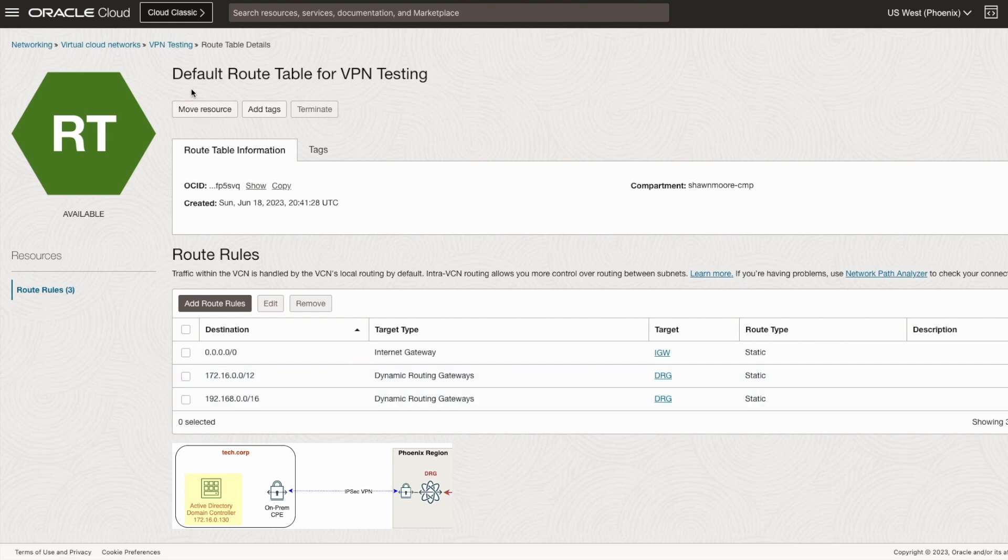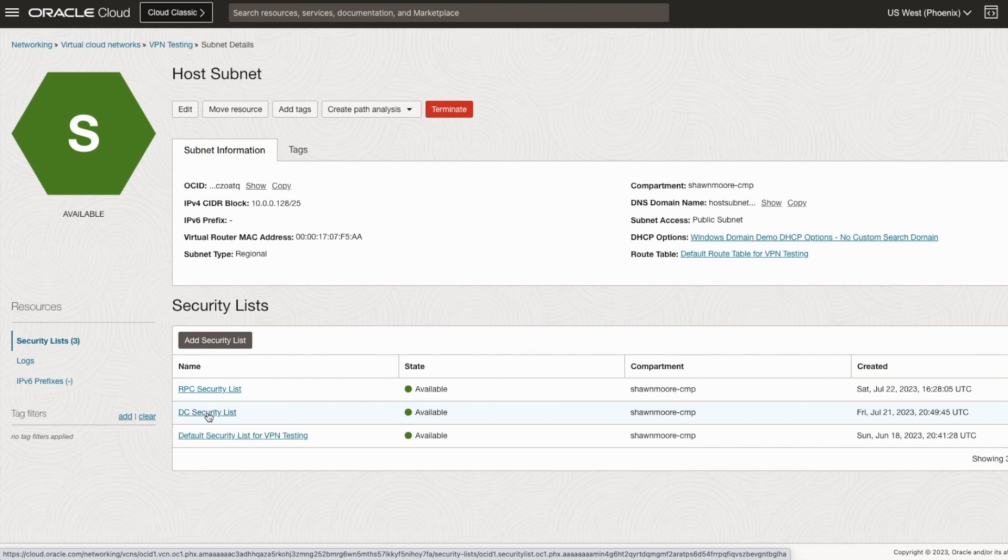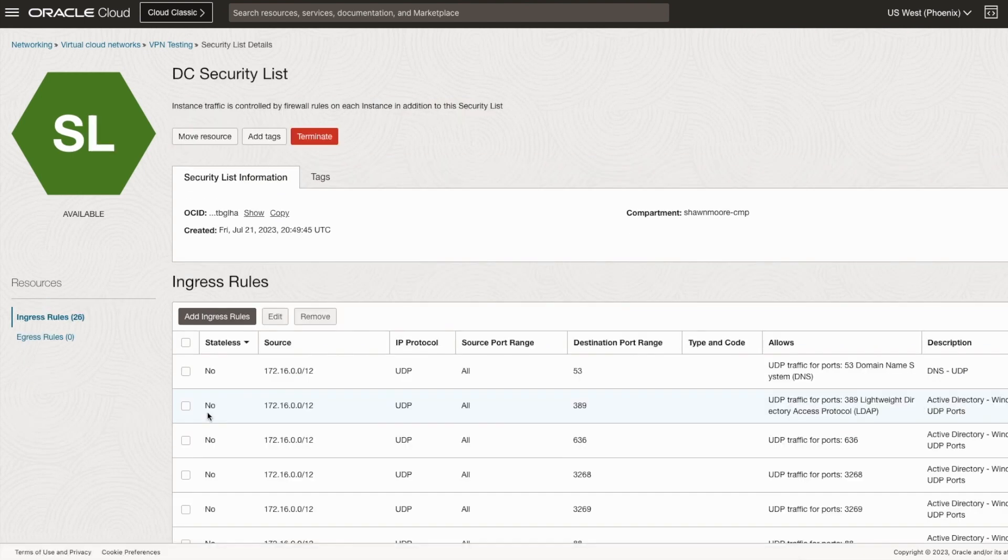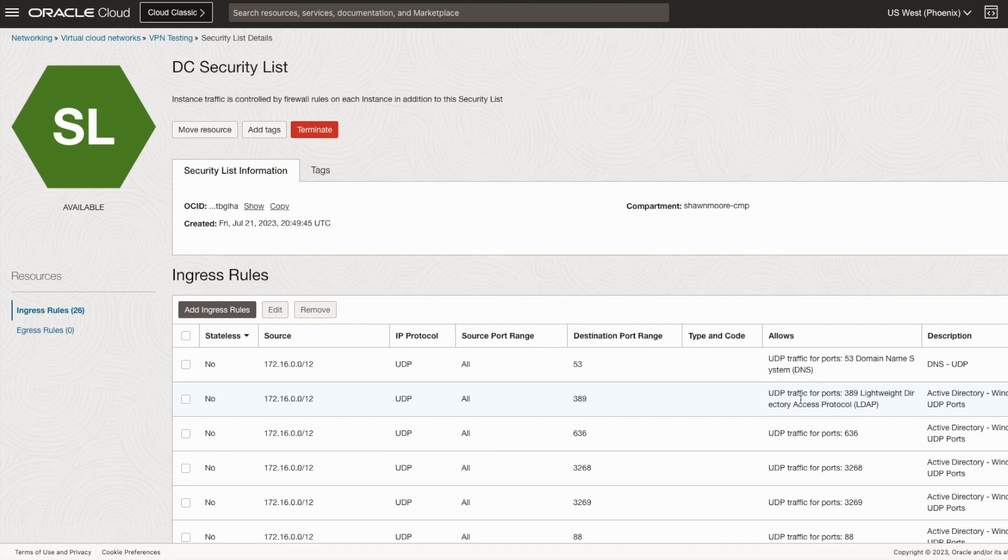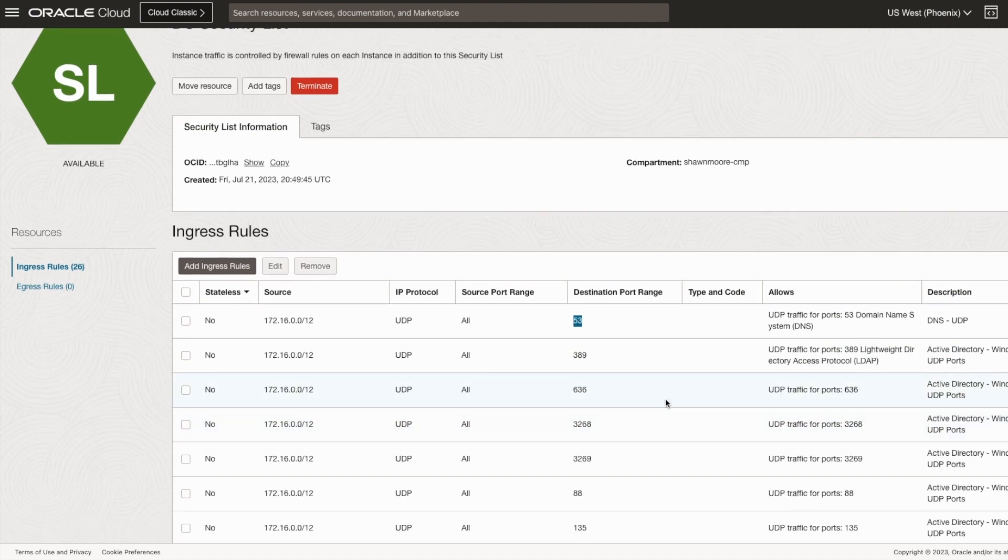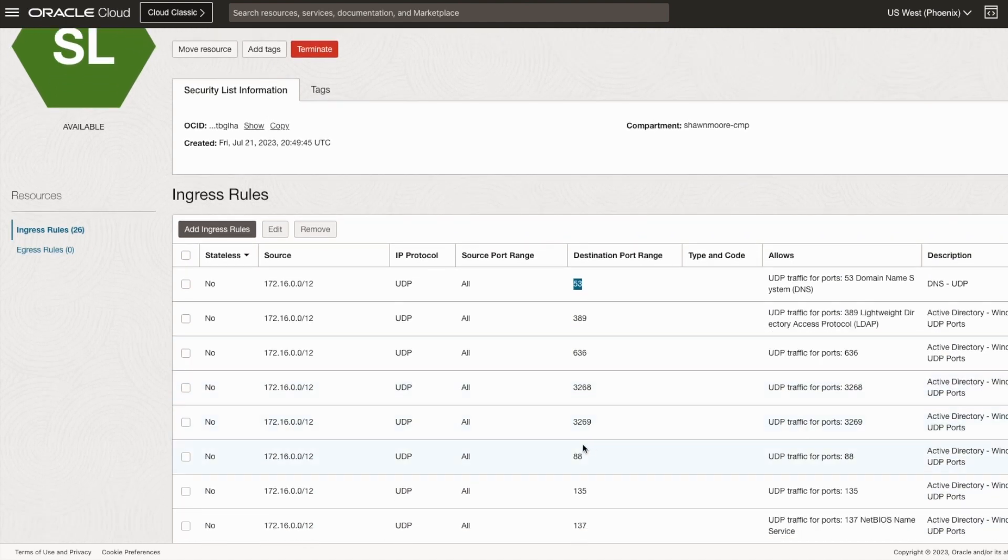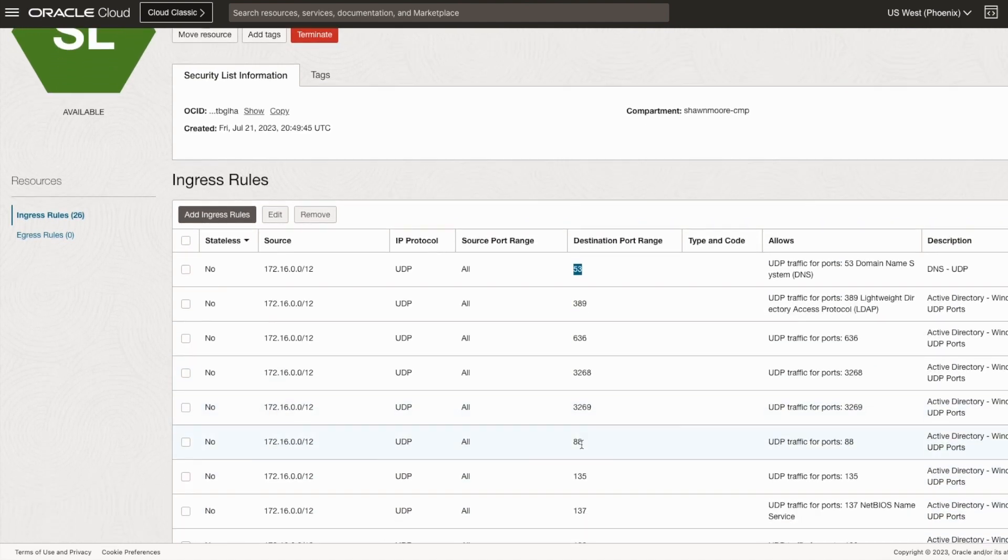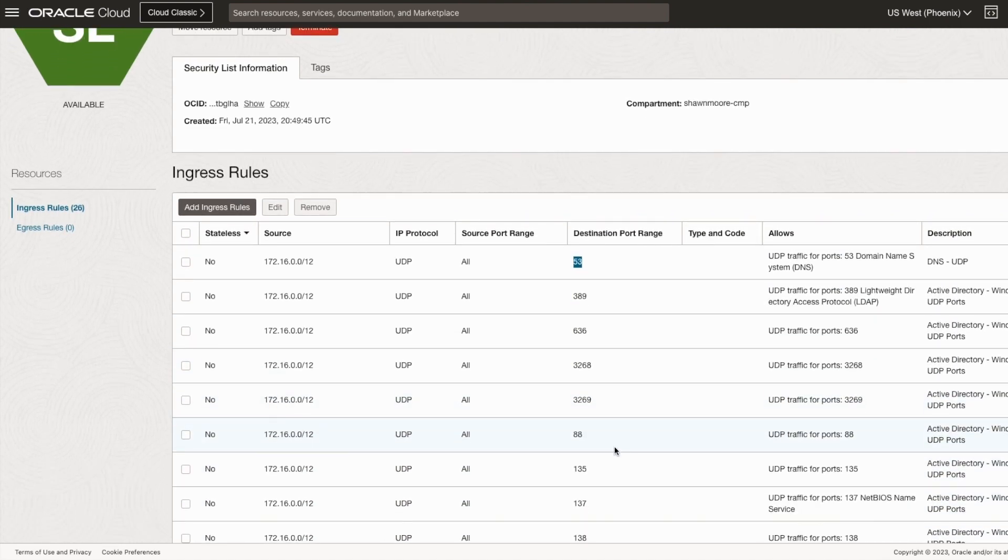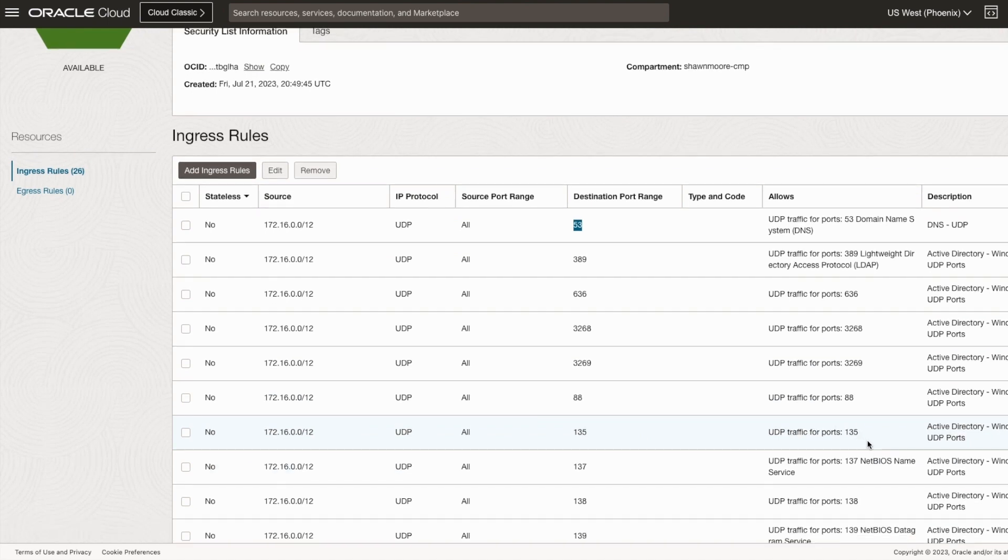Something else that's very important is allowing the particular TCP and UDP ports for domain registration. There's many different ports, so I recommend checking Windows documentation, but this will be absolutely needed to complete the registration process, such as DNS. But once this is configured, there is one other area we should check.